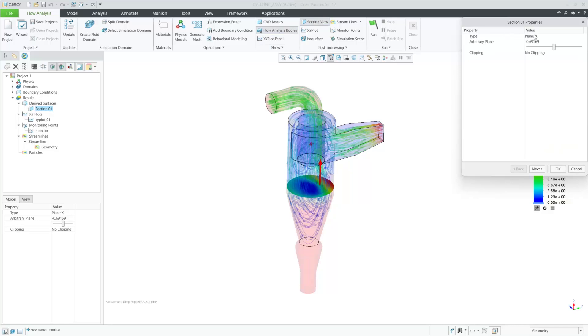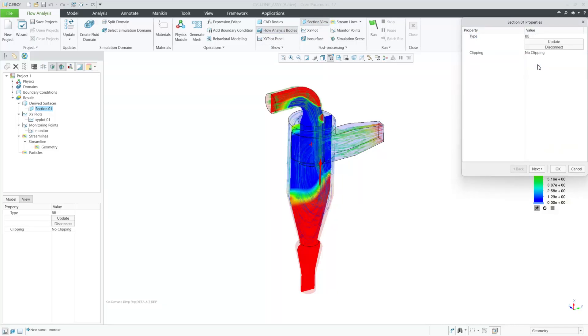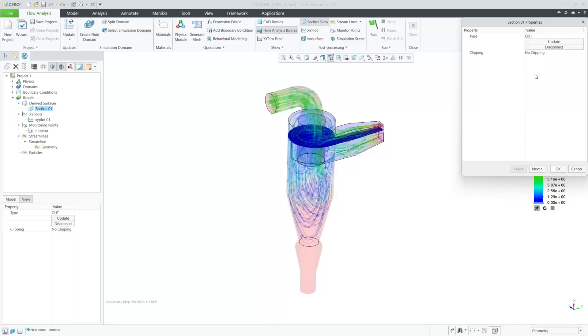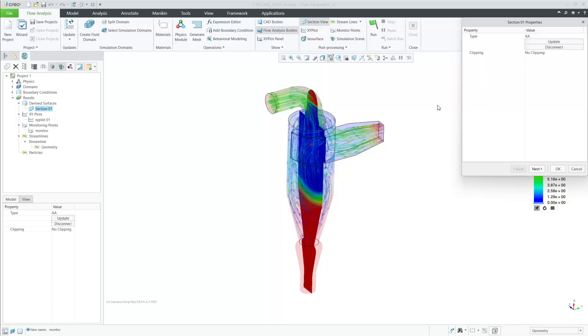This improved workflow gives the user more control over their references by using features from Creo that are associative and precisely where the user desires to get results.